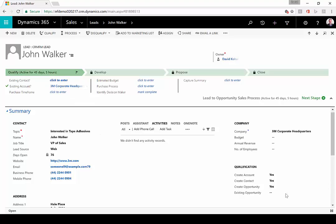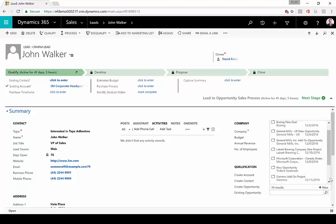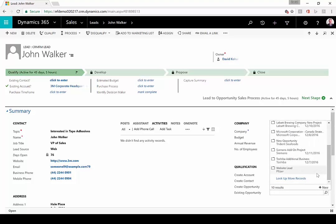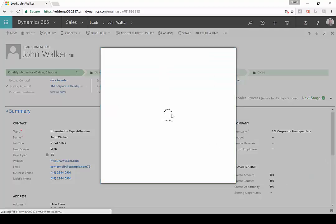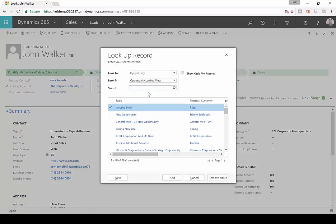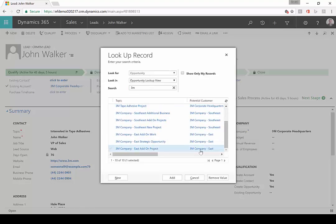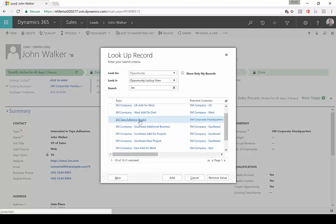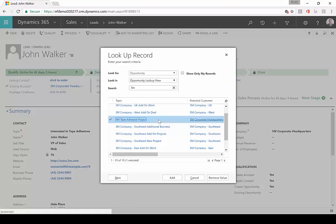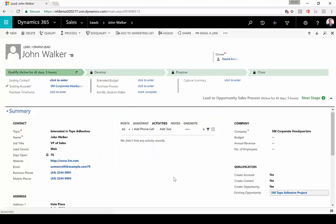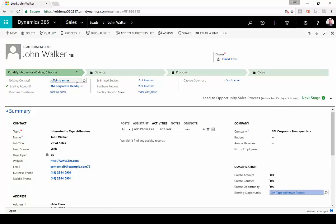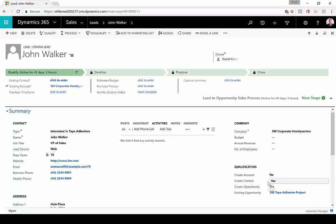But we actually may have an existing opportunity. Down here under the qualification area that gets added with our solution, we can come down here and have a look. I'm going to search on all of our opportunities for 3M. As I scroll through it, it looks like there's a 3M tape adhesive project that's already being tracked, and that's what this particular gentleman's interest is in. So I'm going to associate this existing opportunity to this particular lead instead. I don't want to create an account so I'm going to say no. I'm going to say yes we want to create a contact and no we don't want to create an opportunity.